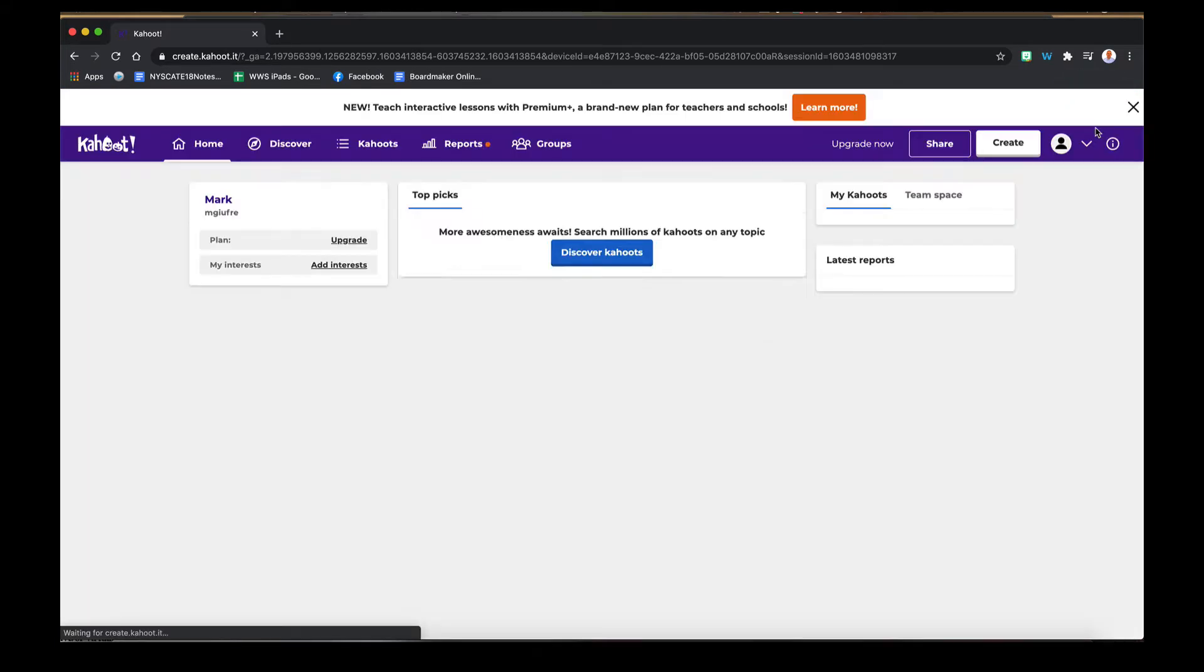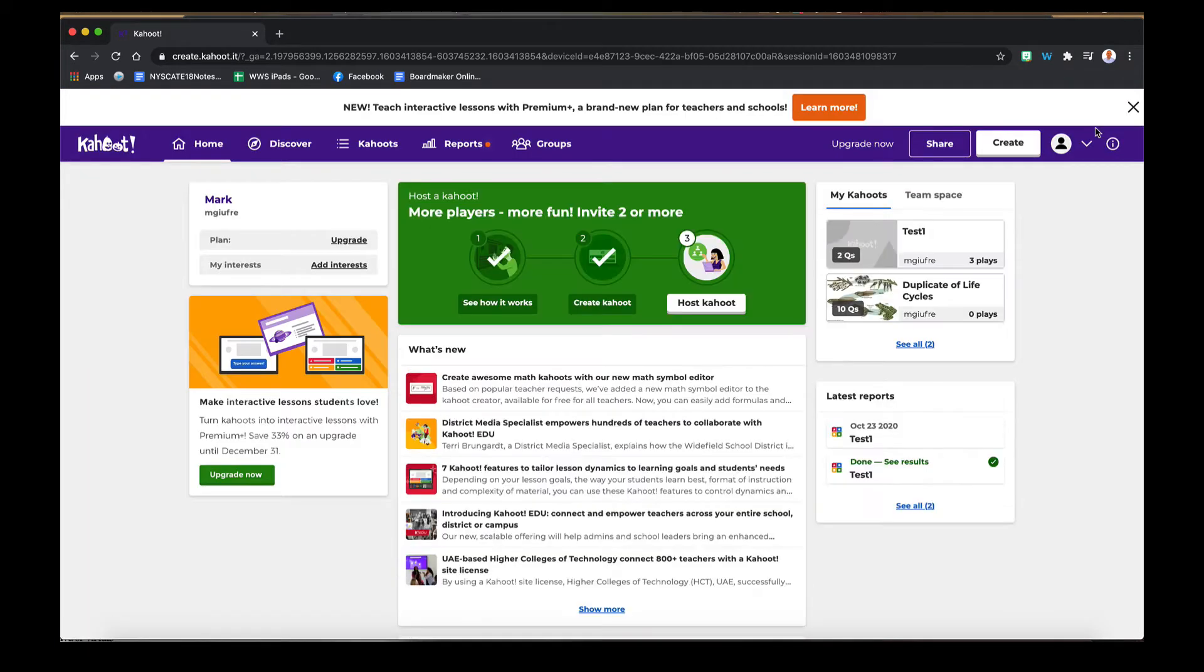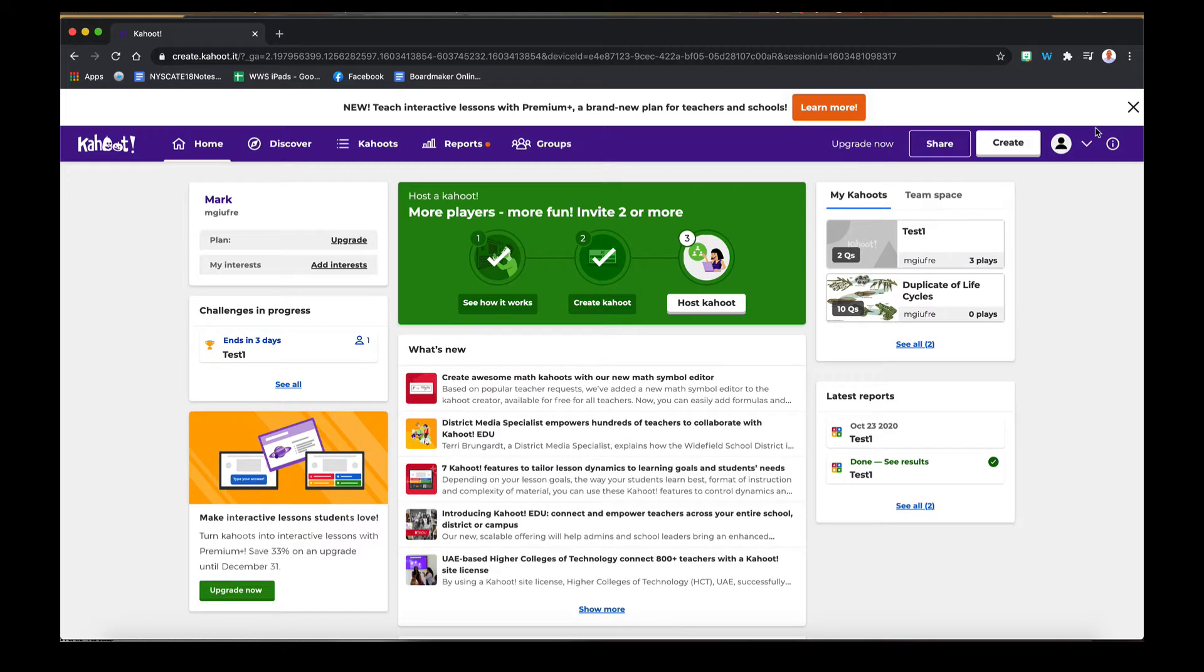Once you're logged into your account, you'll be brought to a page that looks like this. Now the page tends to be a little busy, but for purposes of this we're only going to look at a couple different things: finding different Kahoots you can add to your account and creating your own.